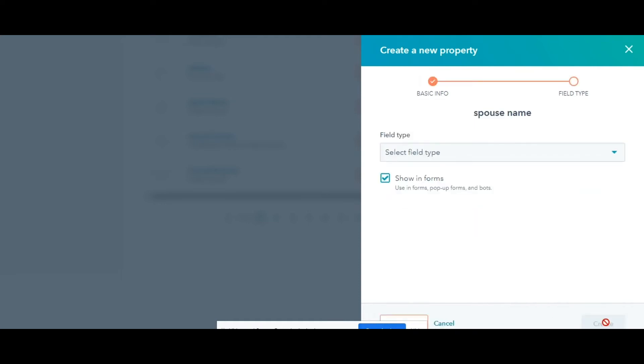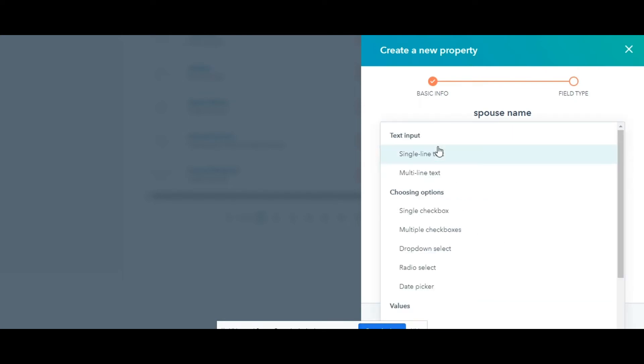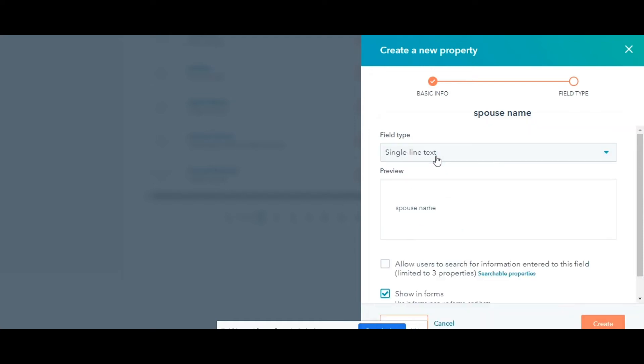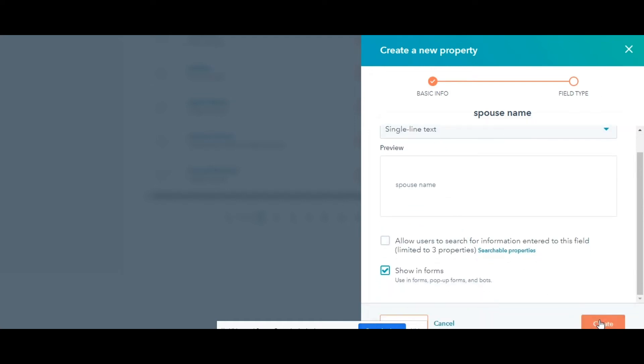Click Next. Then click the Field Type dropdown menu and select the field type for this property. Here I am selecting Single Line Text. Click Create and Done.